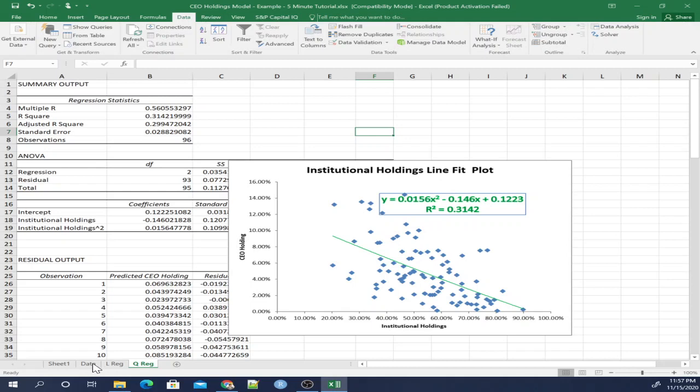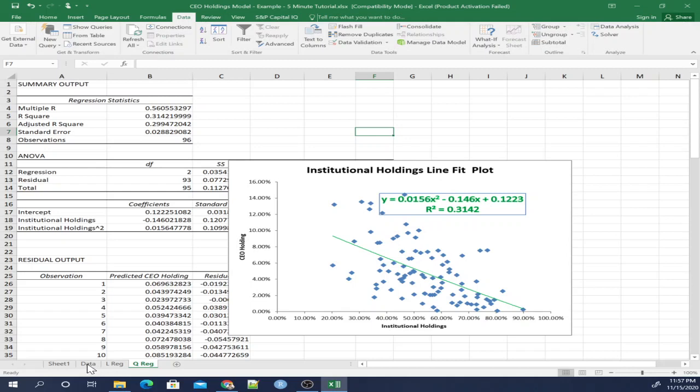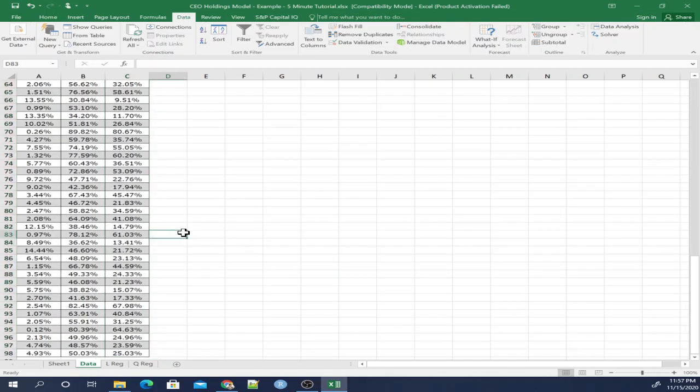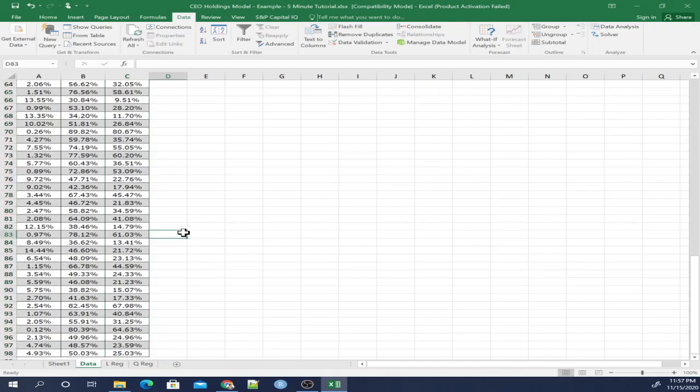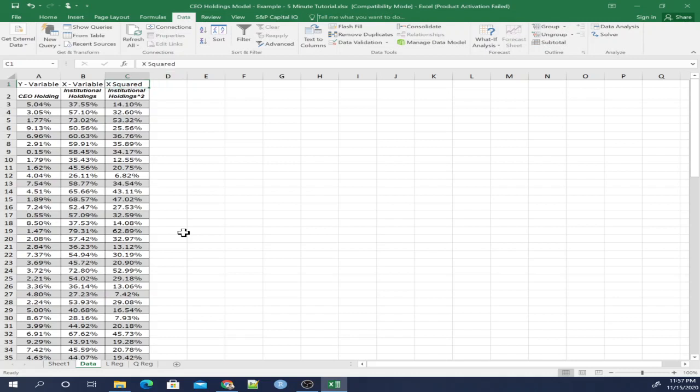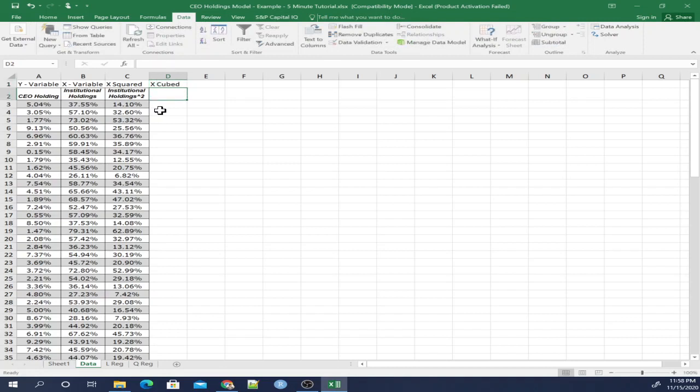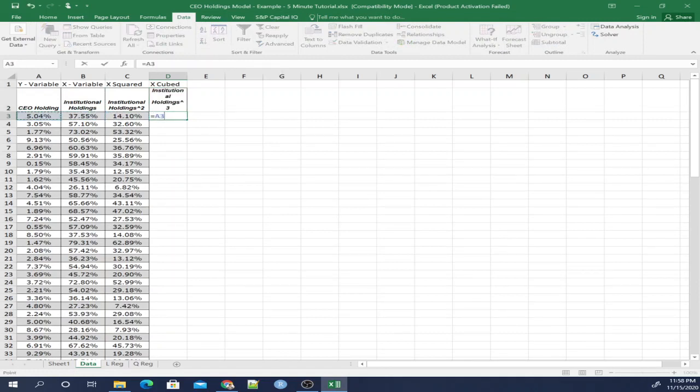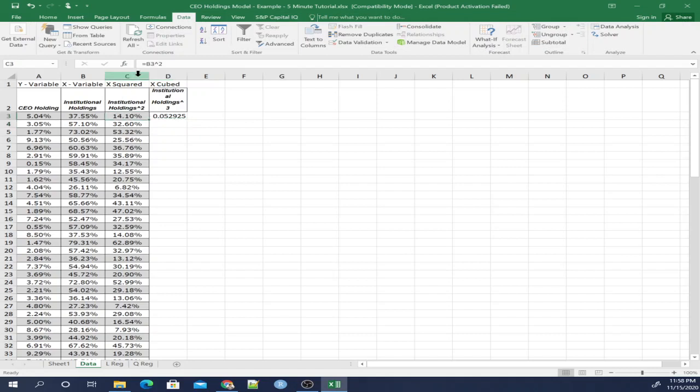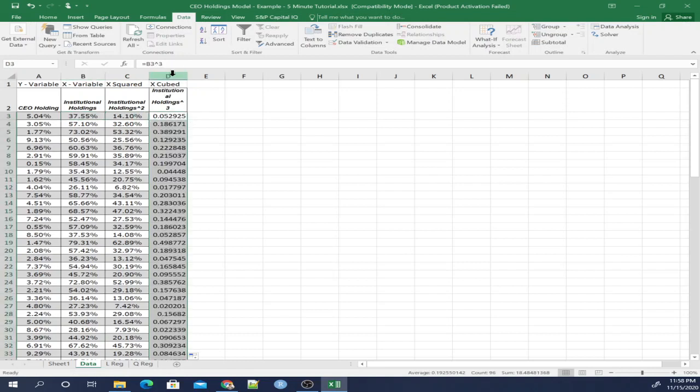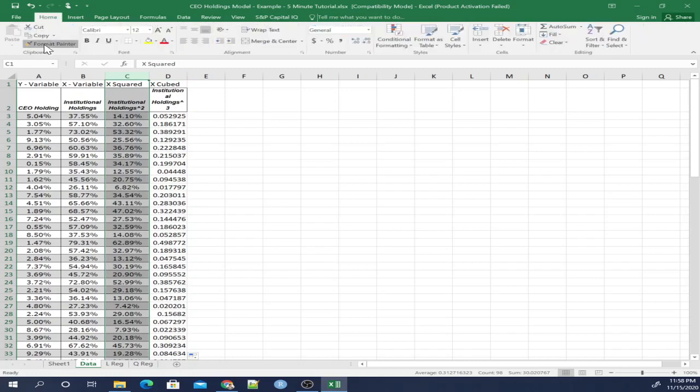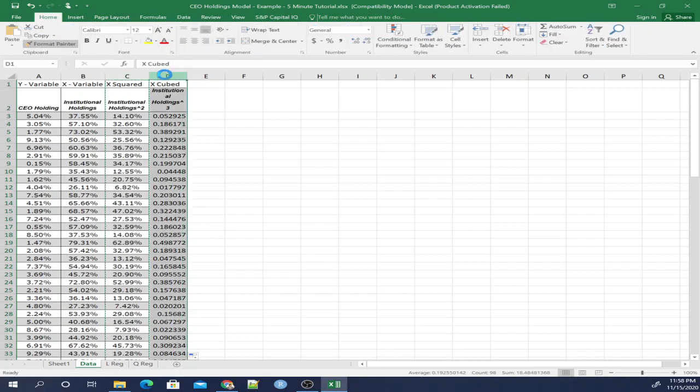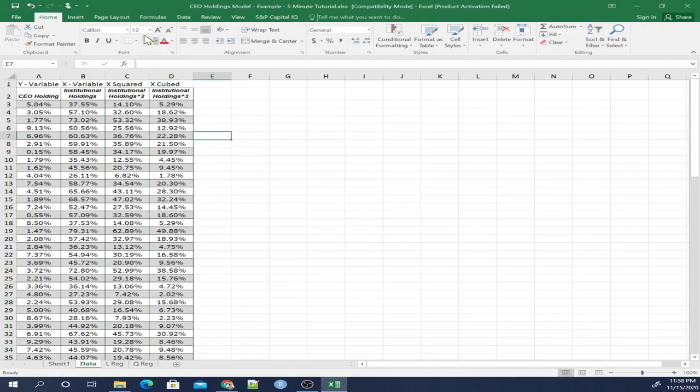Last one is going to be the cubic regression. So let's go back to our data here. Once again, we're going to do something that should be familiar to us by now. We're going to call this x cubed. We're going to copy this, but we're going to raise it to the third power. And we're going to take cell B3. Make sure it's not cell C4. You don't want this cell. You want this one. And then we'll drag it down. Click Format Painter.